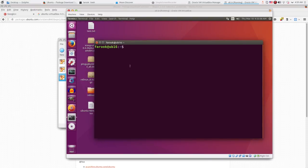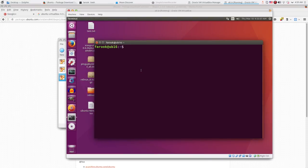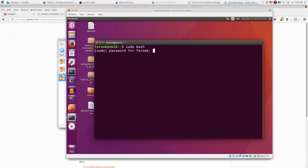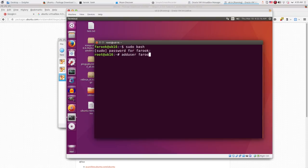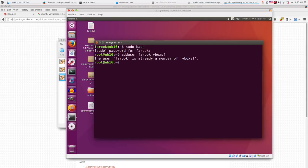Now, open up the terminal program, then type sudo bash, hit enter. Type password, hit enter. Then type adduser, followed by the username, in my case is Farooq, VboxSF will follow. Then hit enter.